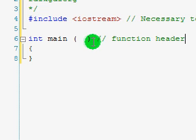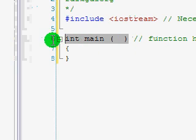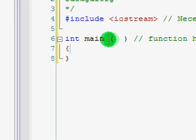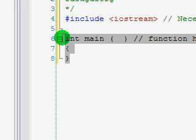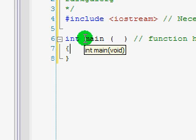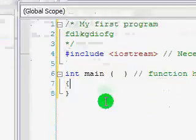I forgot to mention: any C++ program you want to run must have a main function. The main function is where everything starts. If there's no main function, then you can't run the program.